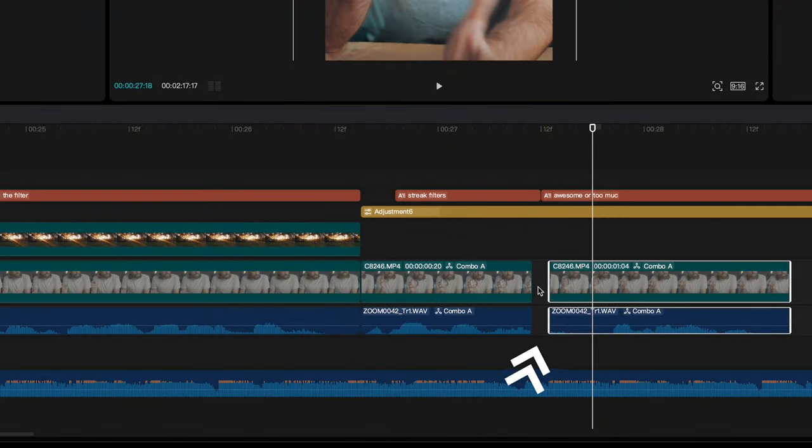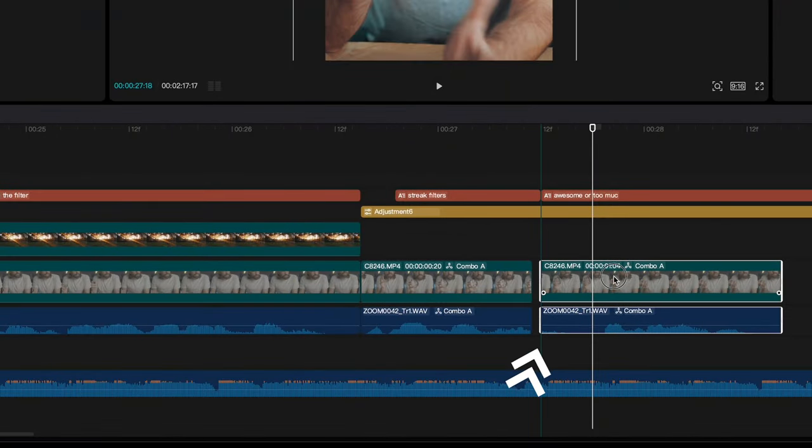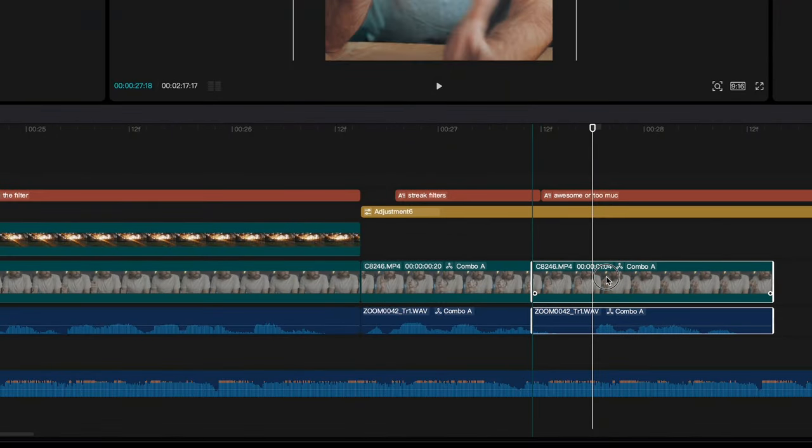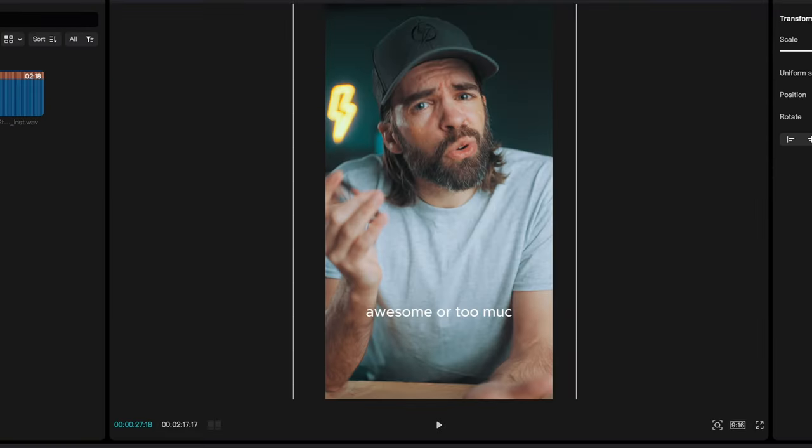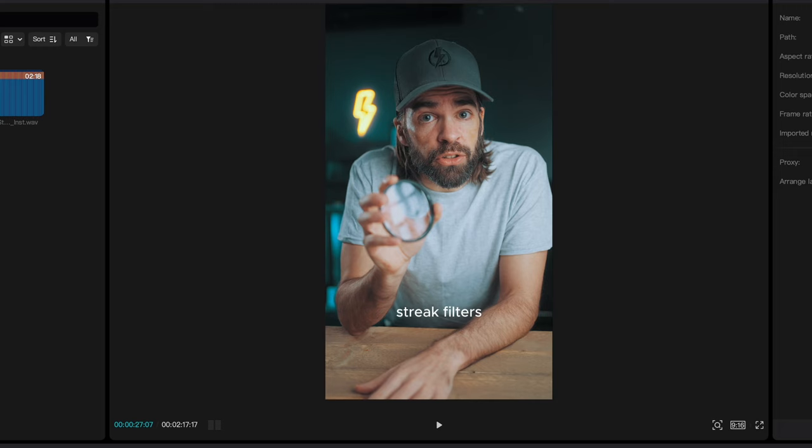And you can use them in all kinds of situations, even to make jump cuts smoother. So let's say you've cut out a silence somewhere or a weird sound. Well, now you have a jump cut. See?